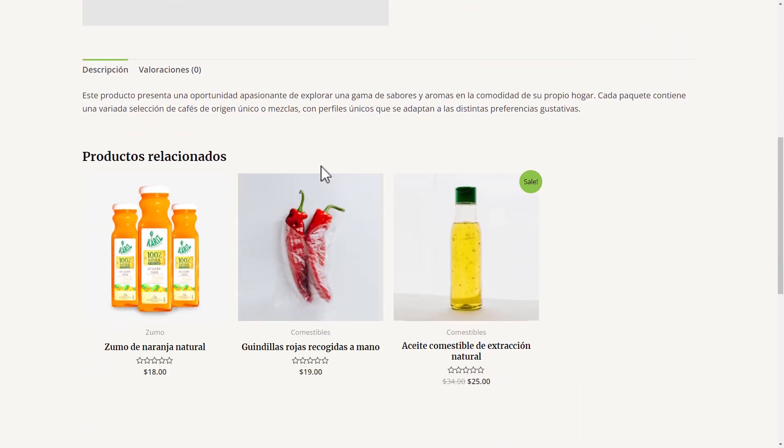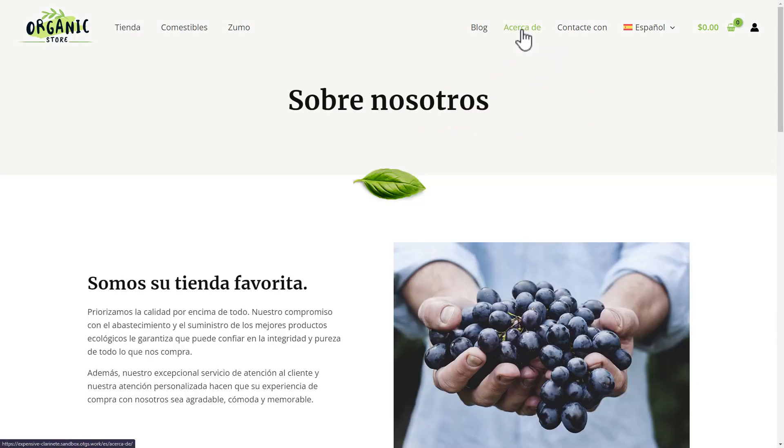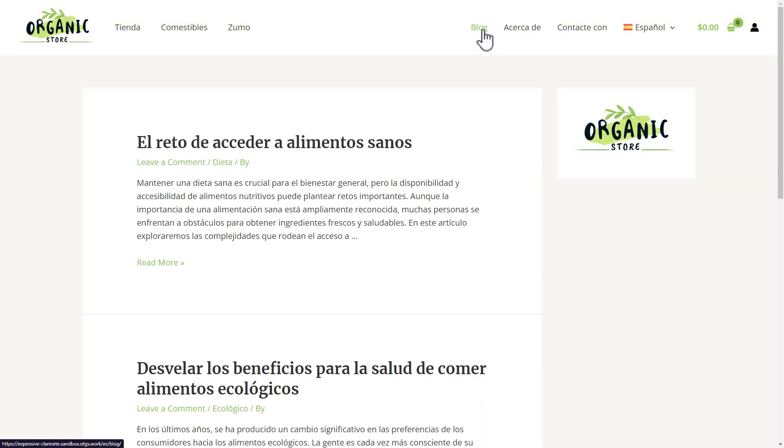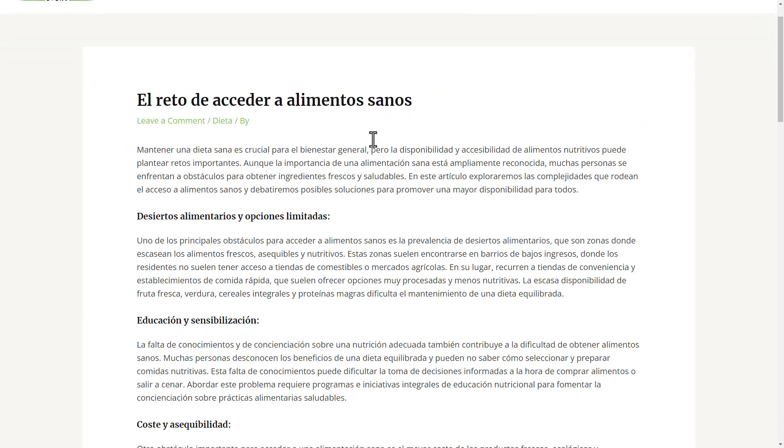Okay, let's check the About page. And let's see the blog. Nice. The posts are fully translated as well.